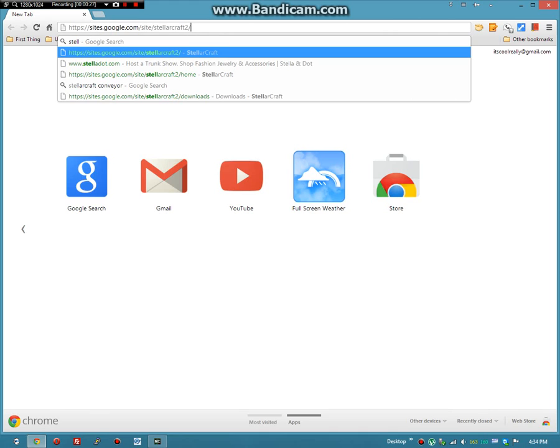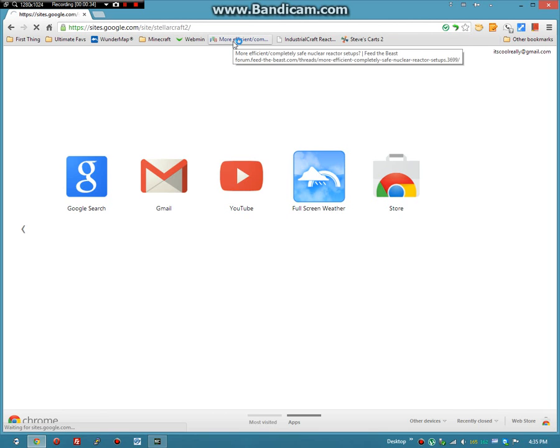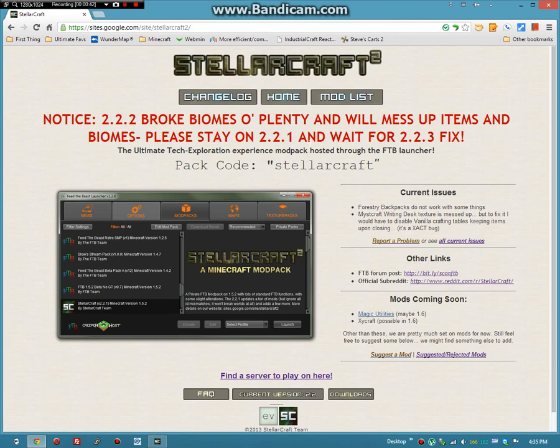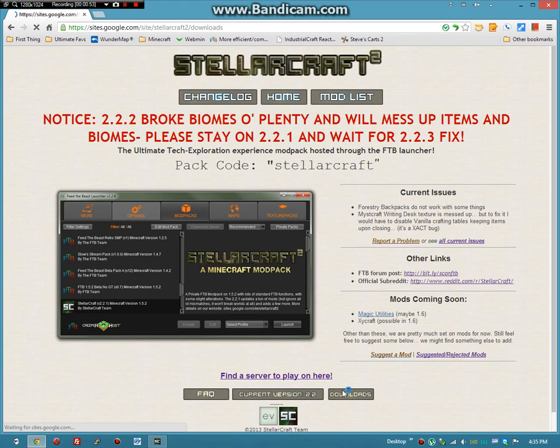You can get that by going to sites.google.com/sites/stellarcraft2. You see here is a note saying to stay on 2.2.1, but if you have a small private server and have already tested it on 2.2.3, which I have done, you can download the 2.2.3.1 server.